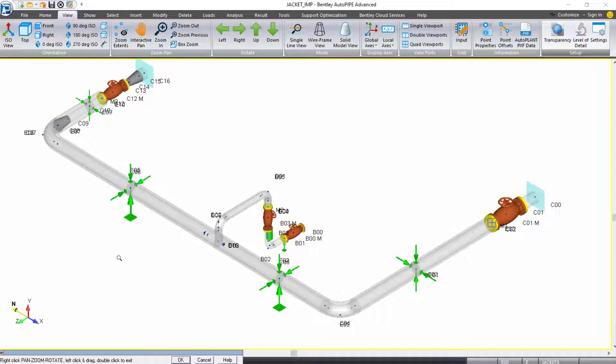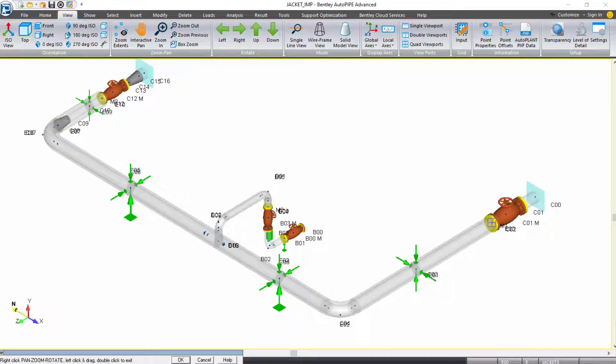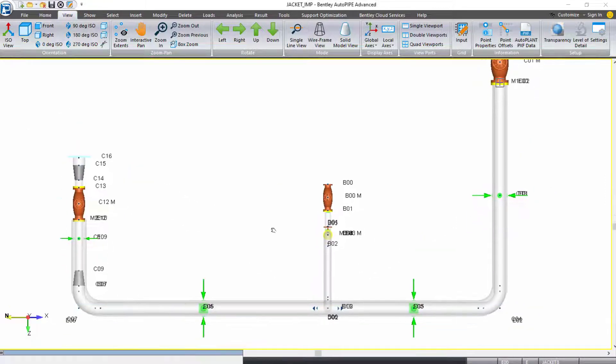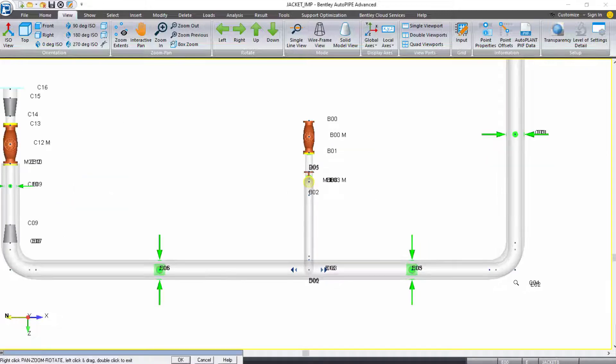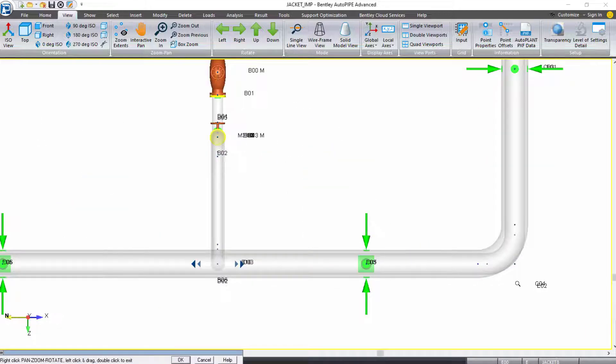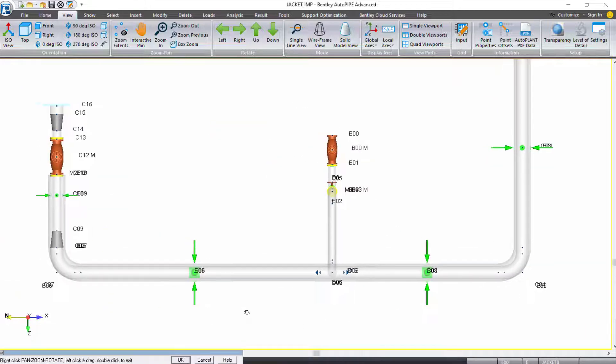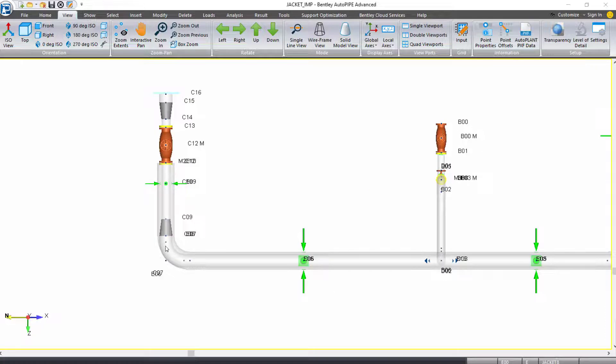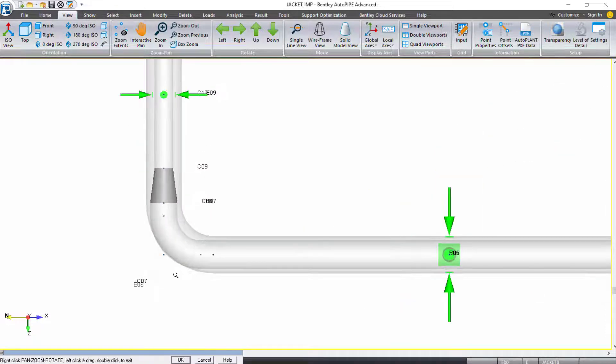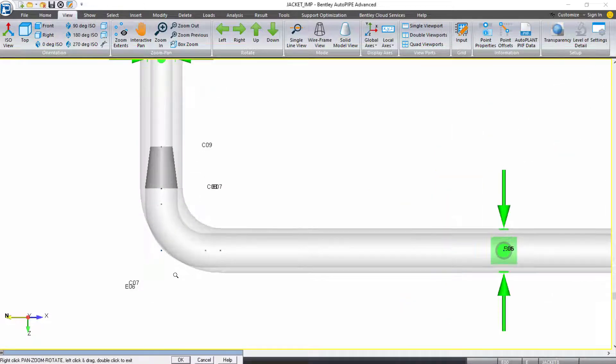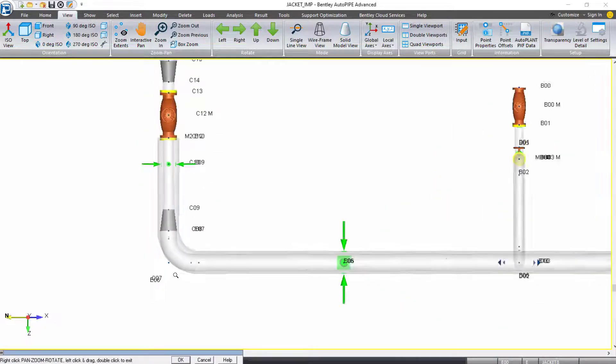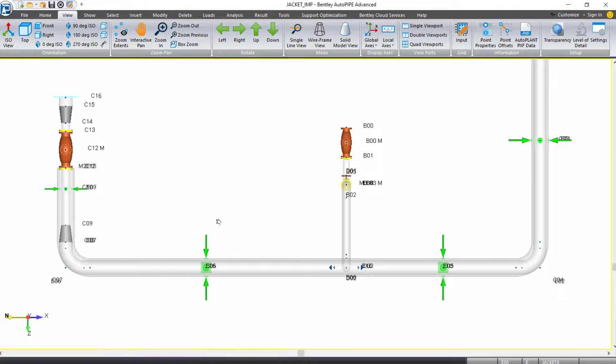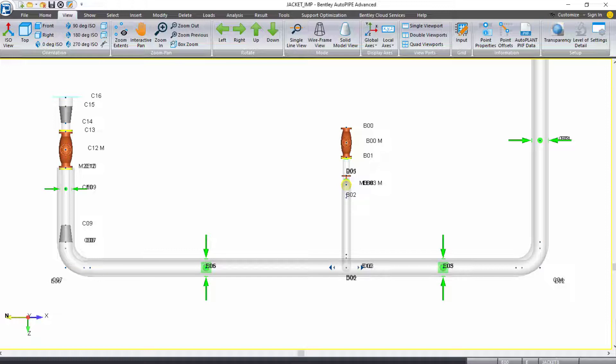Now with the transparency applied, if we view this piping model from the top, under view orientation, if we select top, we can see that without even running an analysis, we have what looks like issues over at our bends. All of our bends are currently long radius bends, but we want to change the radius of our jacket piping